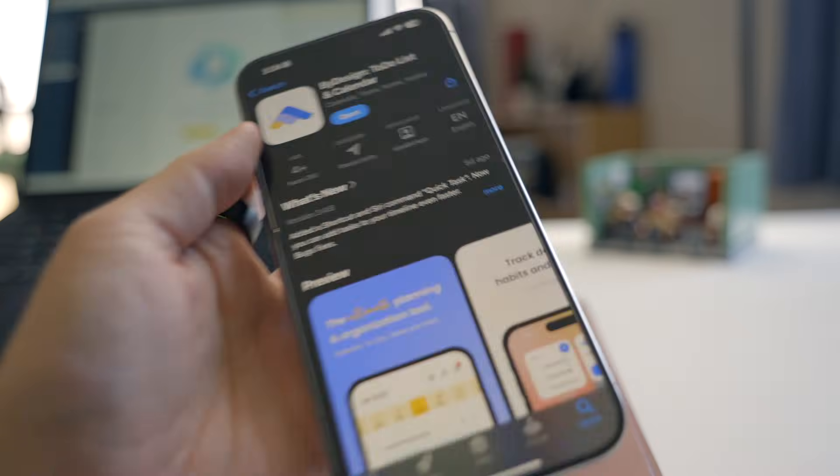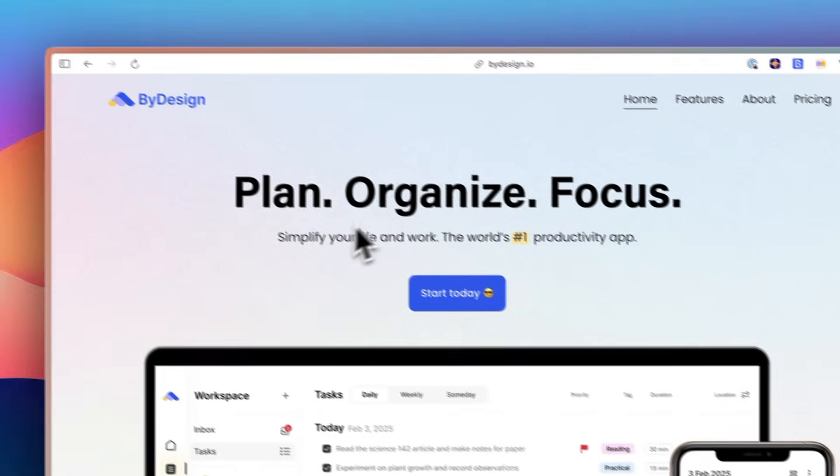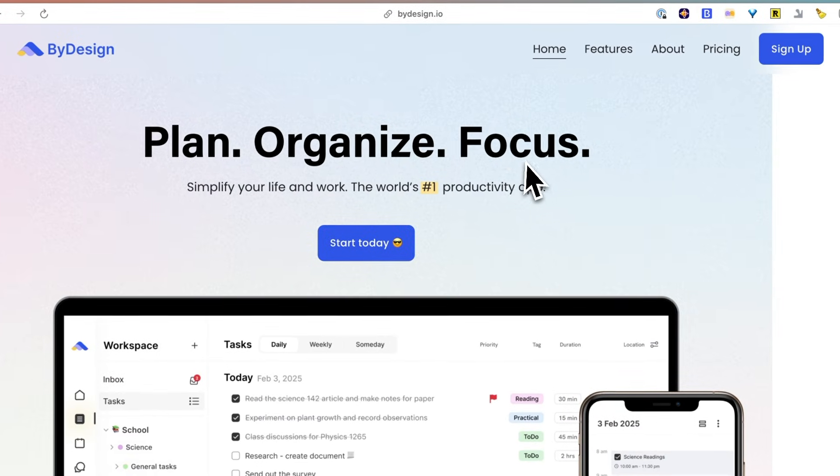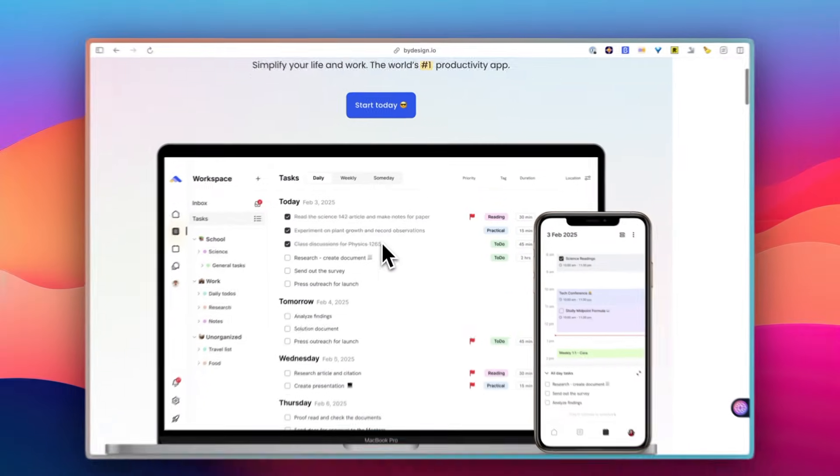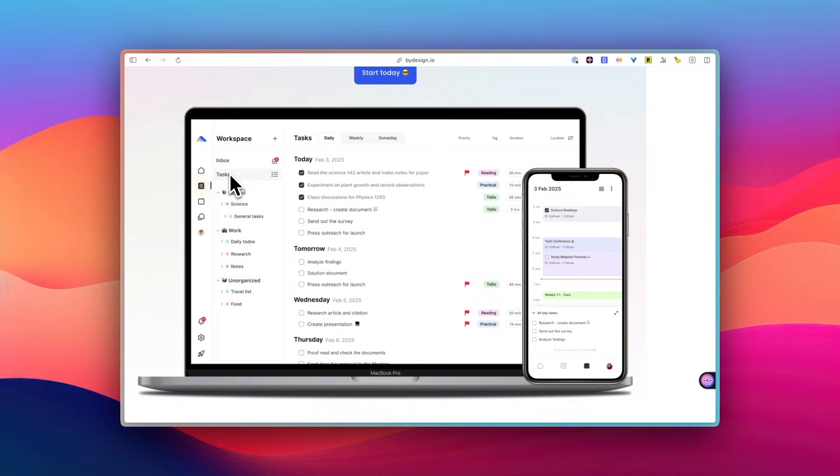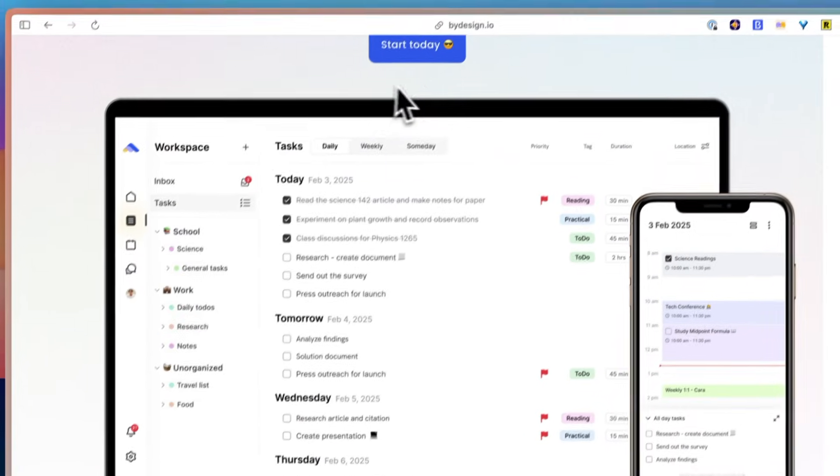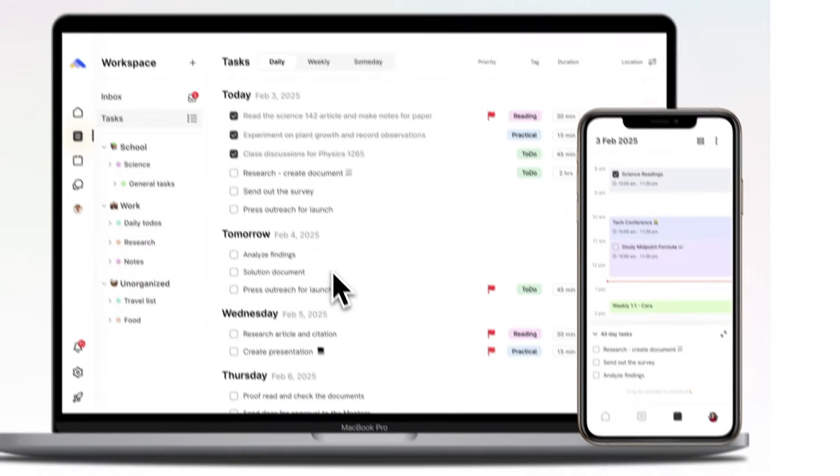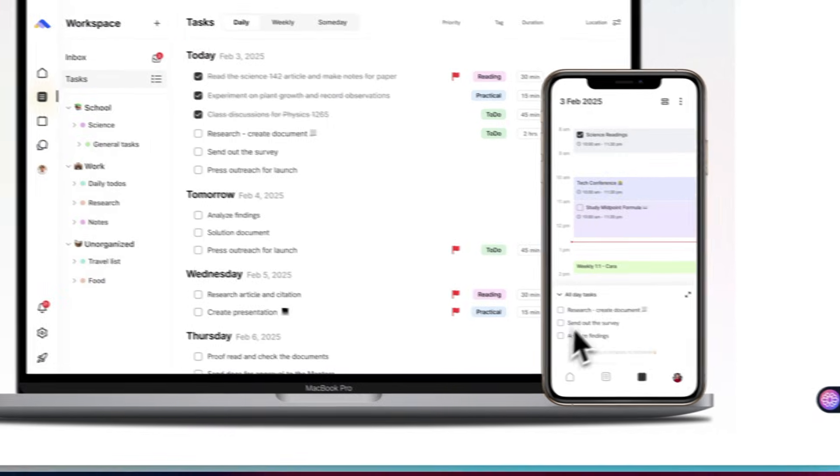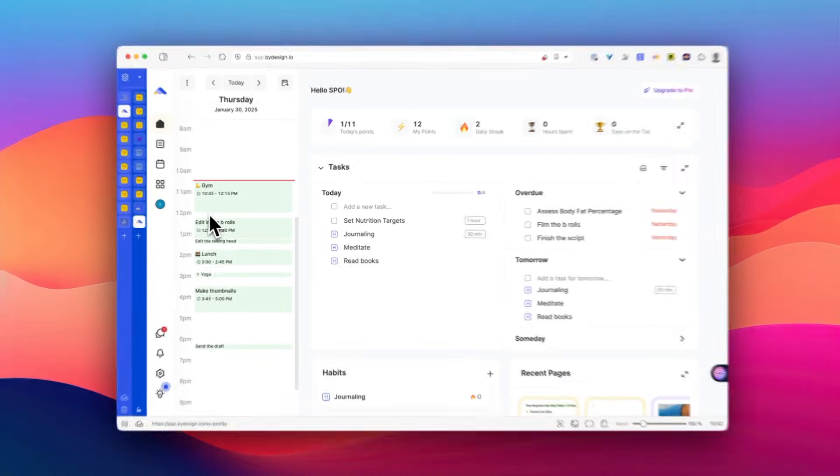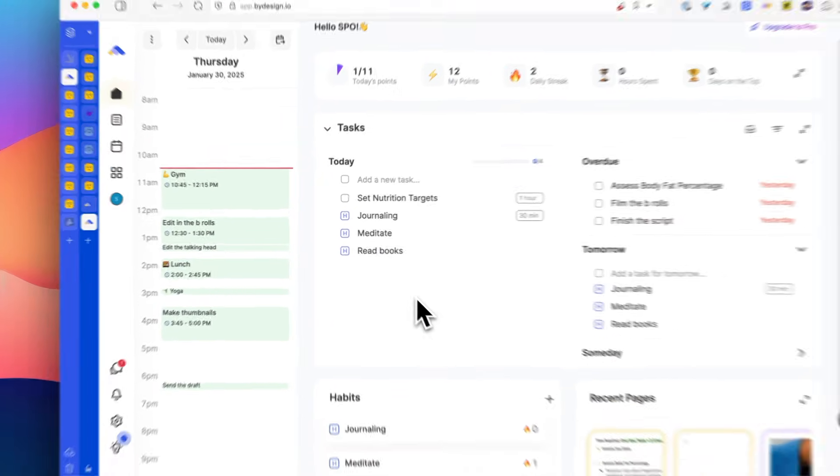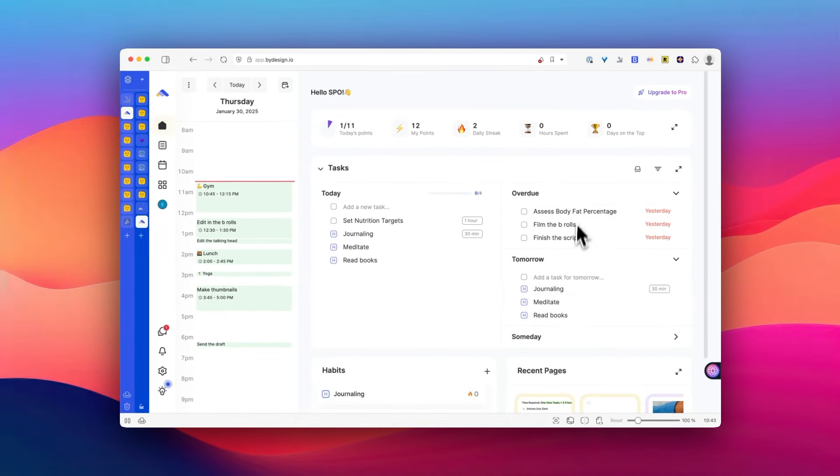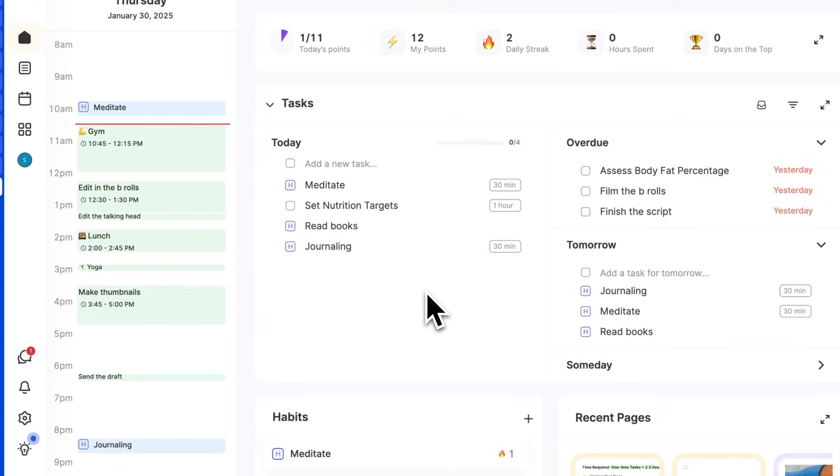last but not least is By Design. What I like about it is how it manages to be both aesthetically pleasing and functional, which is something that's surprisingly rare in productivity apps. The interface is so well thought out that using it actually feels enjoyable rather than like a chore. I love this home screen, which is like a dashboard where you can see your to-dos for today and tomorrow, habits, projects, and your schedule for the day.